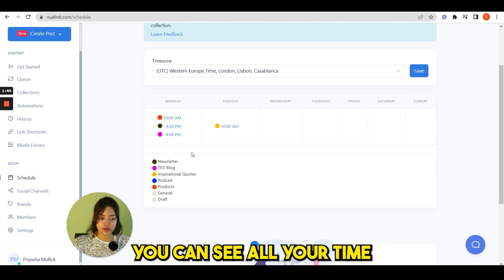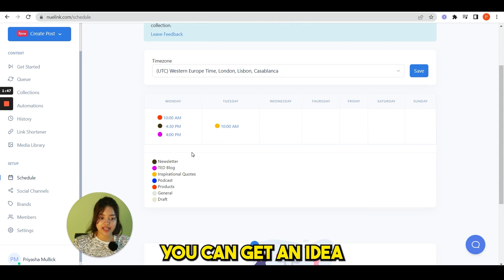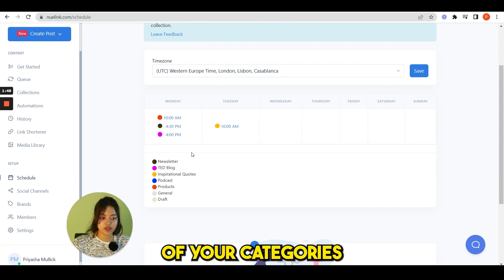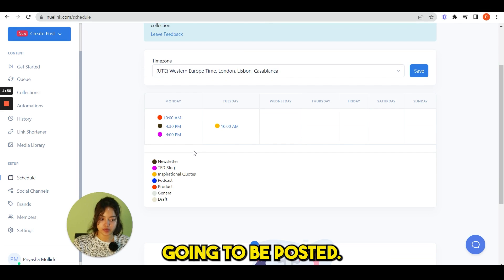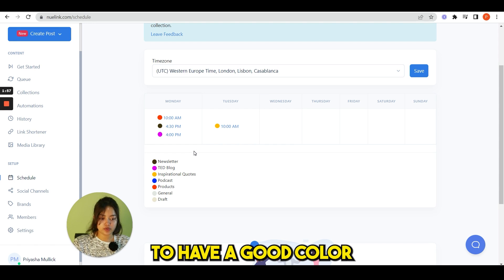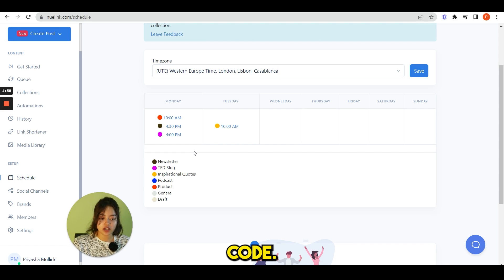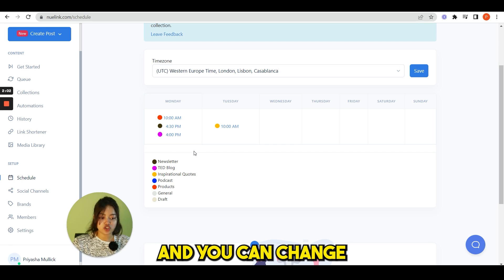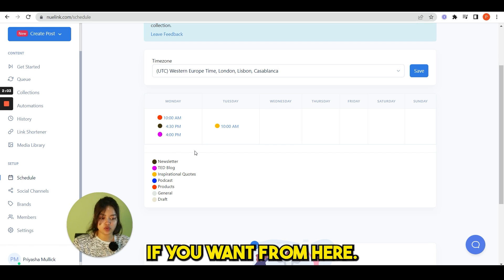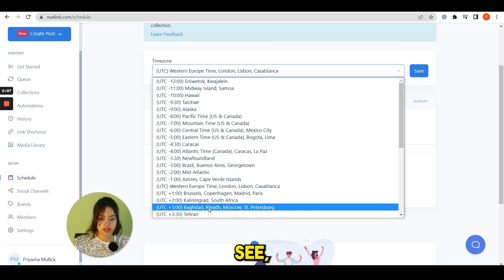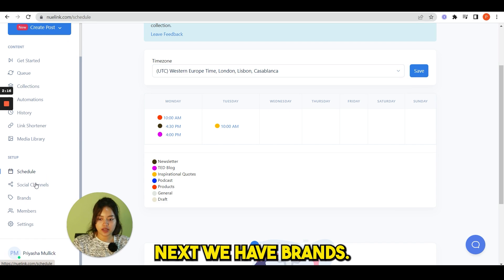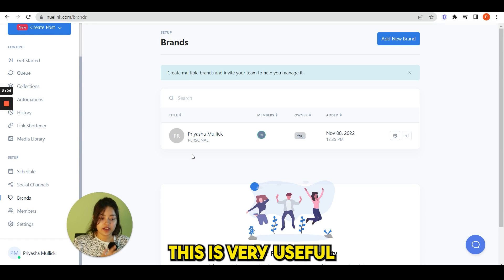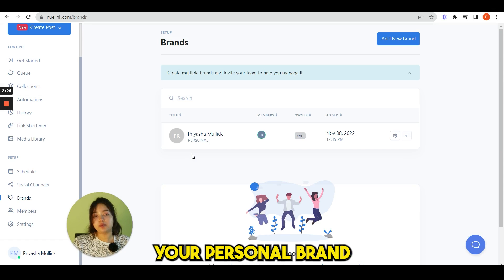Next we have schedule. When you check this page, you can see all your time slots of your social media posts. You can get an idea of your categories, where they are going to be posted. So this will be very useful to have a good color code. You can see different types of social media posts and you can change the time zone if you want from here. This is for the schedule.